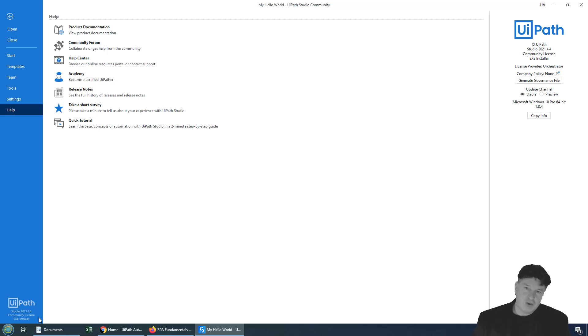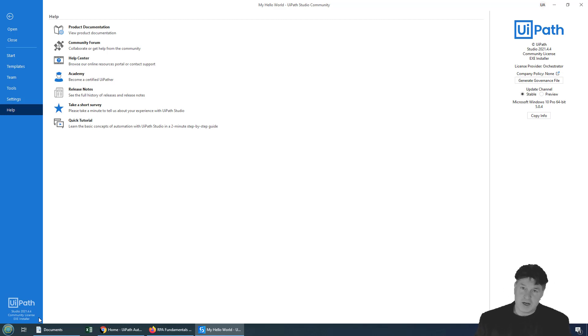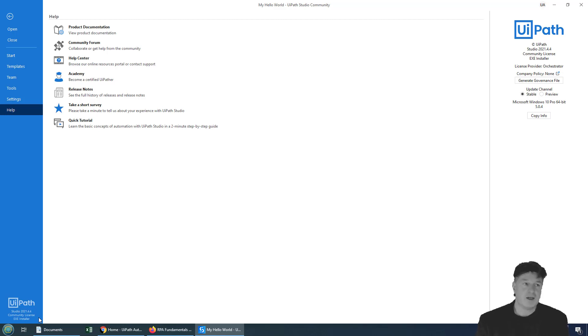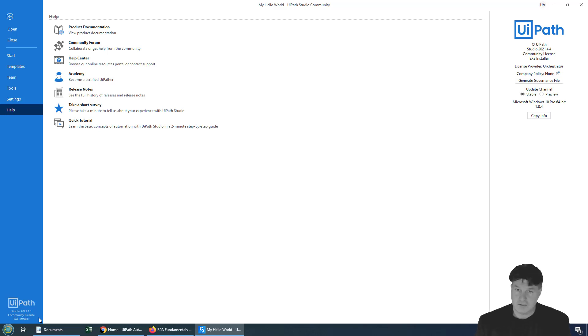And on the UiPath certification exam, occasionally they'll ask questions like that. They'll say, hey, you know, if you create something in the Community Studio, can you publish it to Orchestrator? Or can it take advantage of a queue? Or can it do this? Or can it do that?